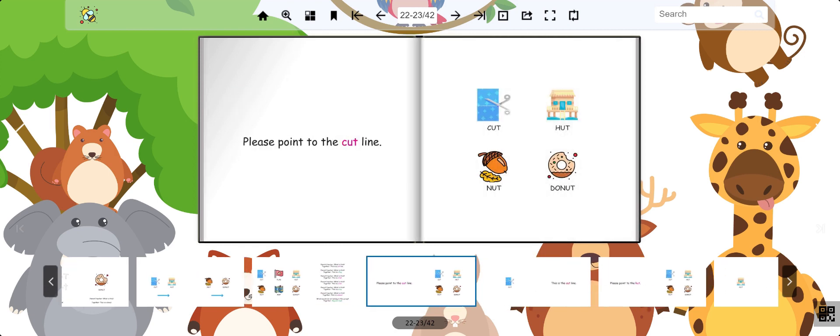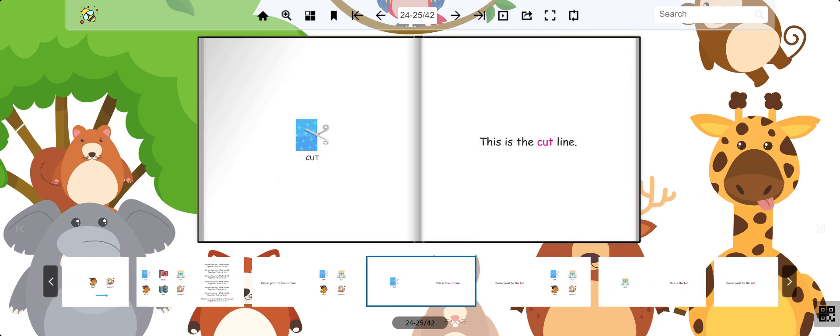Can you find the picture that says cut? Excellent. This is the cut.